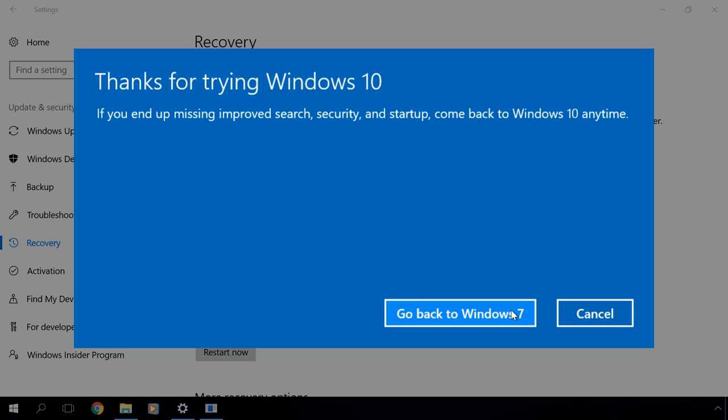At the final stage when Microsoft thanks you for trying out Windows 10, click on Go back to Windows 7.